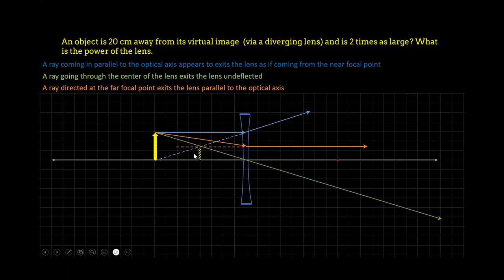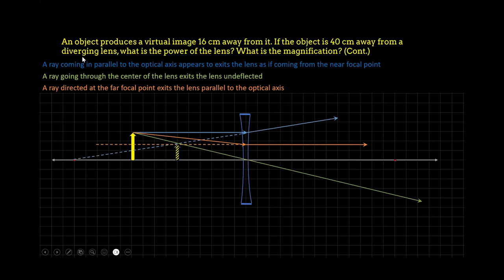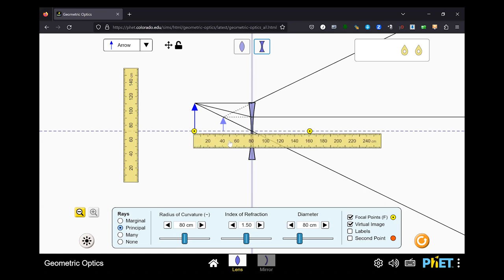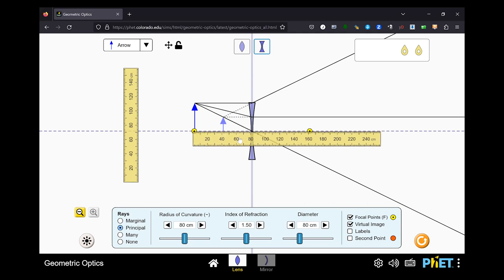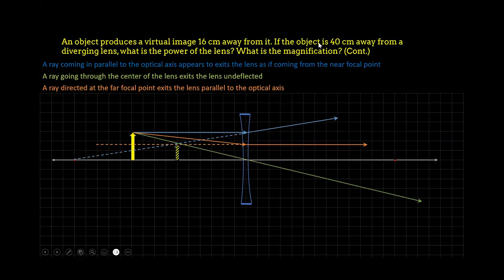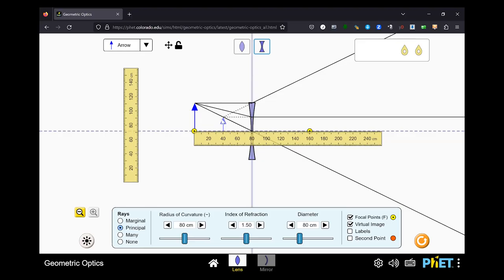Let's do the next problem. The next problem, we have an object that produces a virtual image 16 centimeters away from it. If the object is 40 centimeters away from a diverging lens. So let's just keep it like this. Here's the object, and it is already 40 centimeters away. Again, every tick on the horizontal axis is basically half a centimeter.